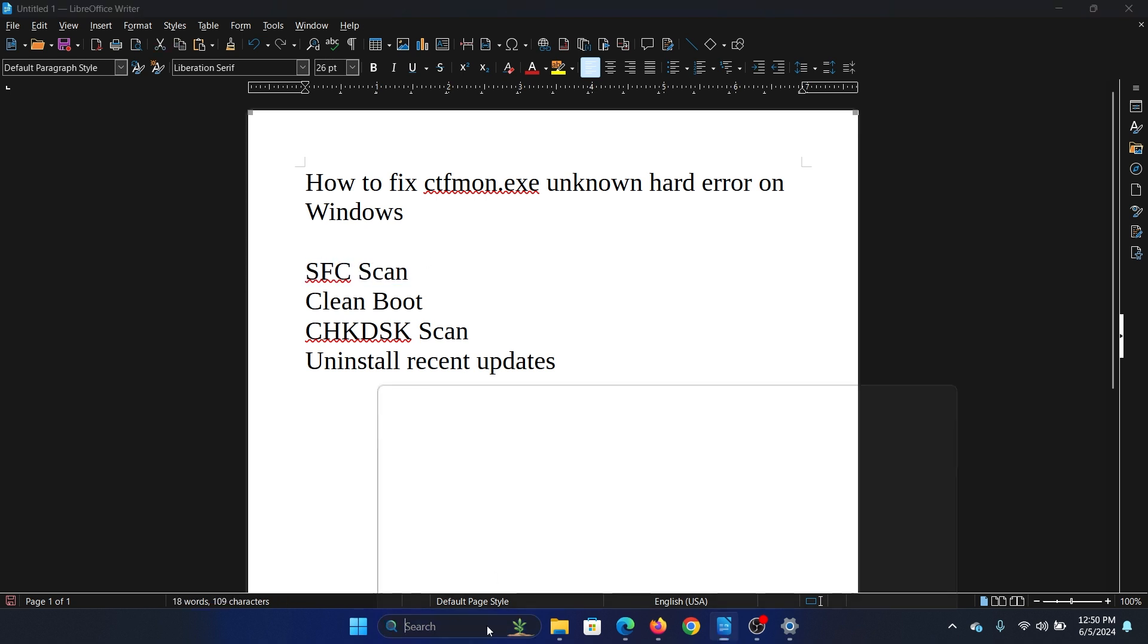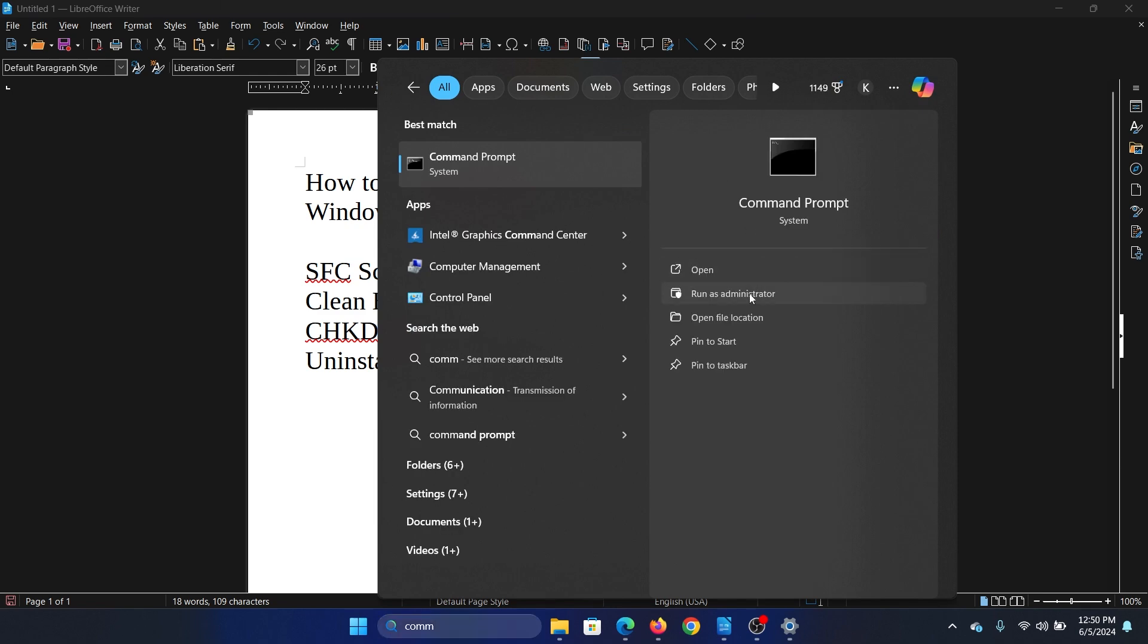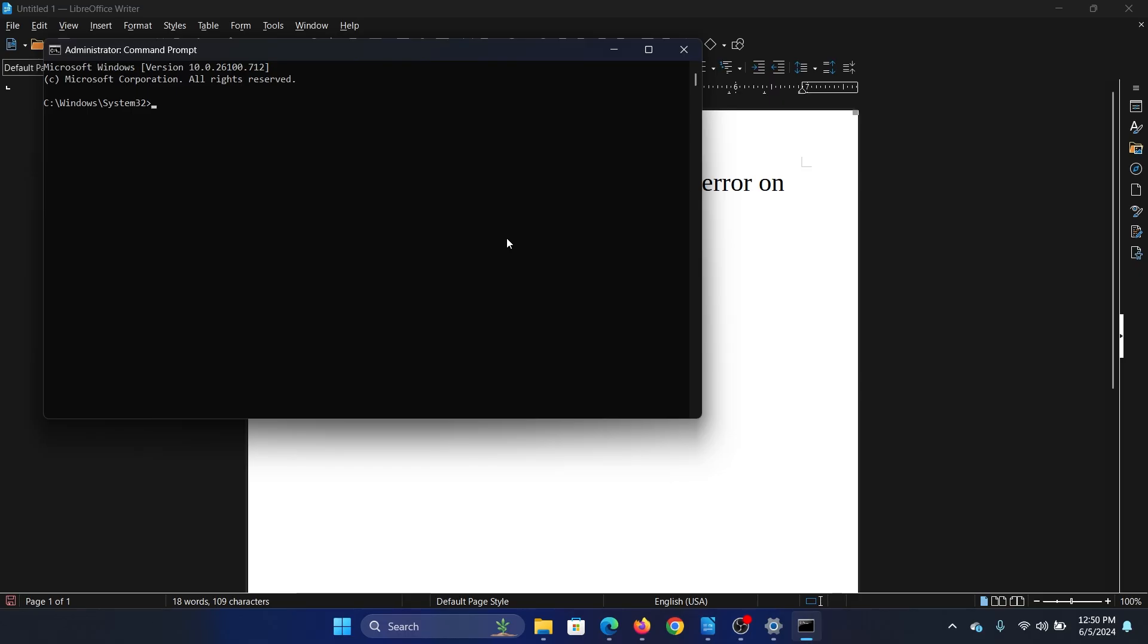Search for Command Prompt in the Windows search bar and click on Run as Administrator in the right pane to open the elevated command prompt window. In the elevated command prompt window, type the command SFC space forward slash scannow and hit Enter to invoke the SFC scan.